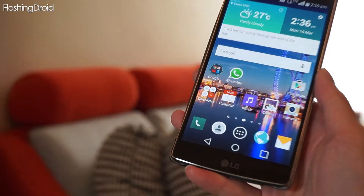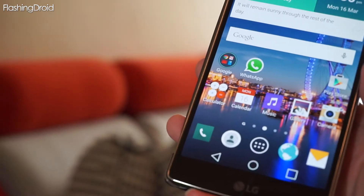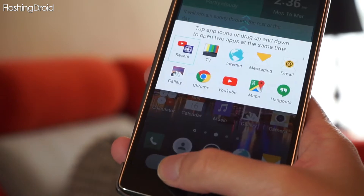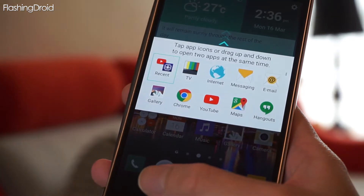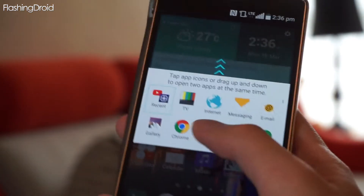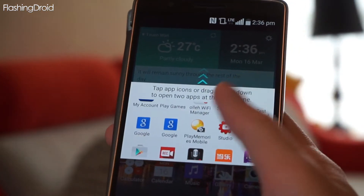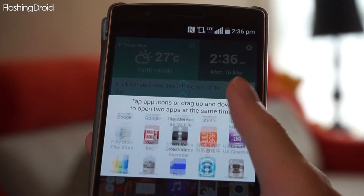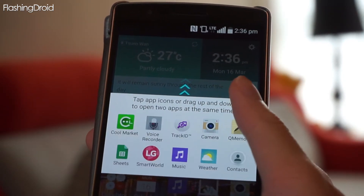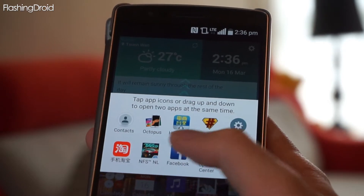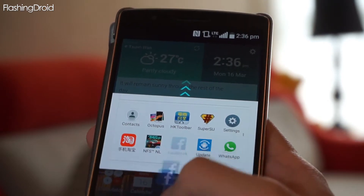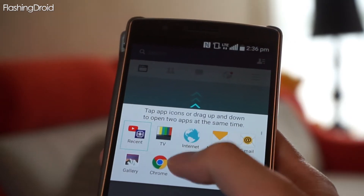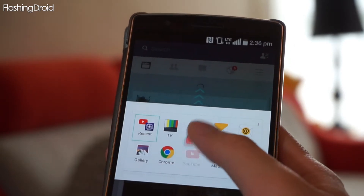Let's start the video by looking at how the mod works. By long pressing the back button you can activate the dual window function. This is the same as the factory preset. However, the difference is you can see any apps in the app tree appear automatically once you have installed them from the Play Store or APK files. For example, I want to check Facebook and watch YouTube at the same time.